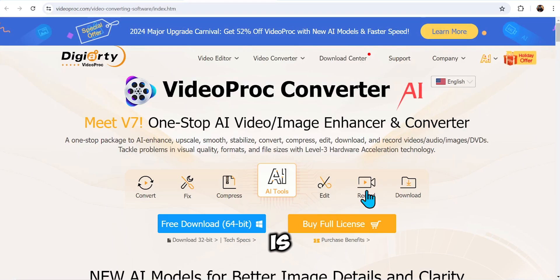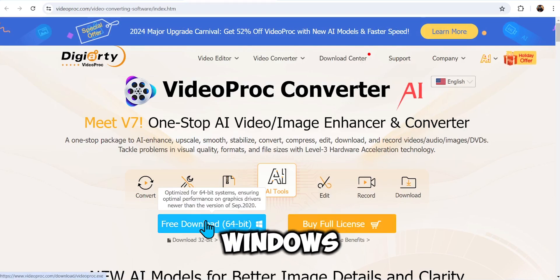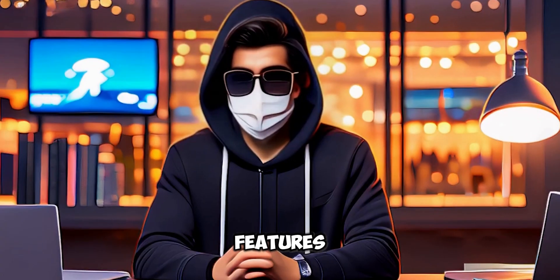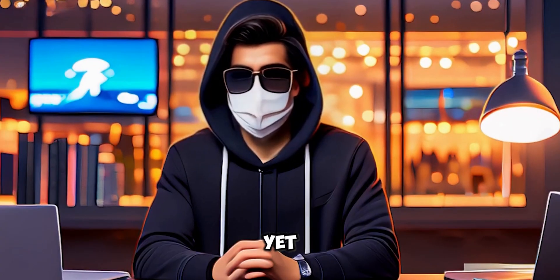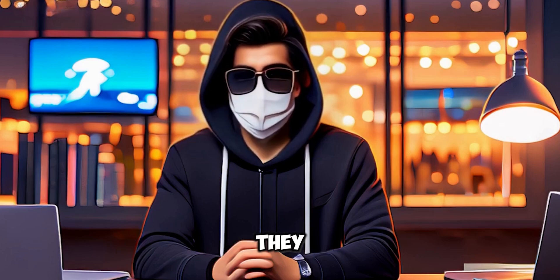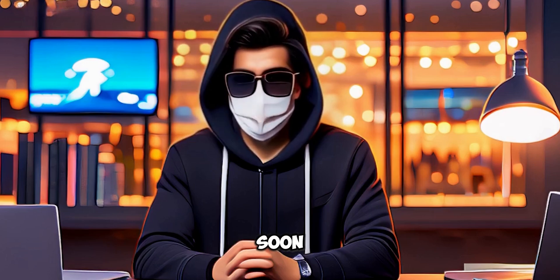This software is available for both Windows and Mac. However, please note that the AI features are not yet available for macOS, but they will be launched soon.